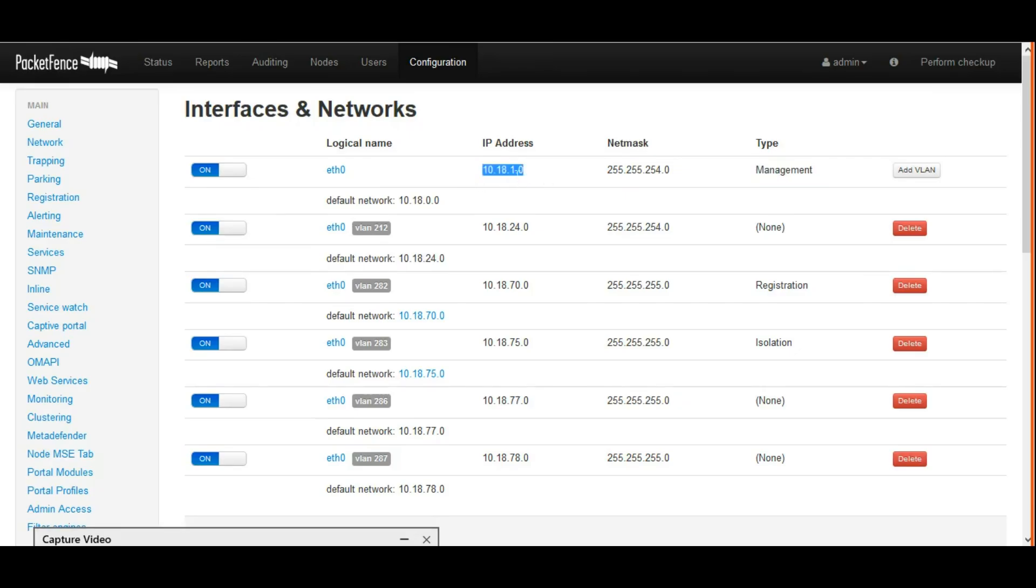I configured this for management. While installing PacketFence, I gave this as the management IP.